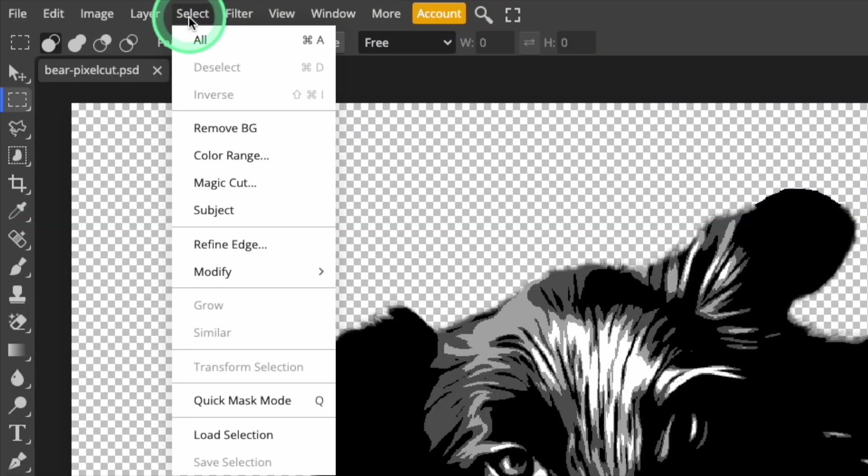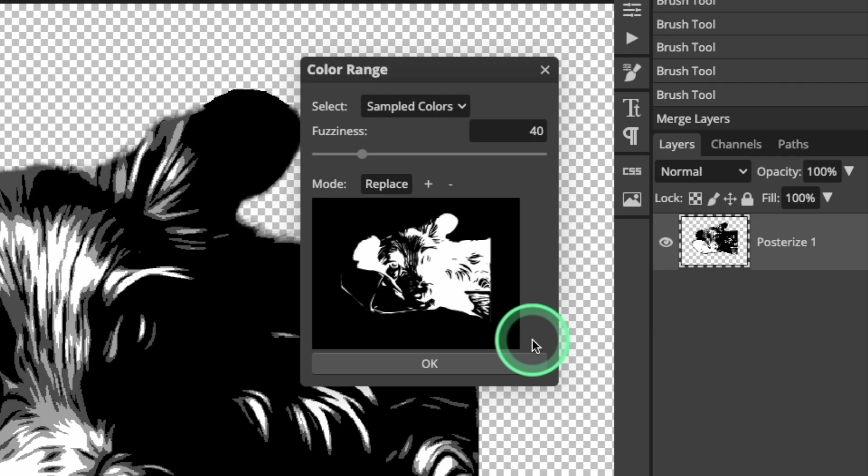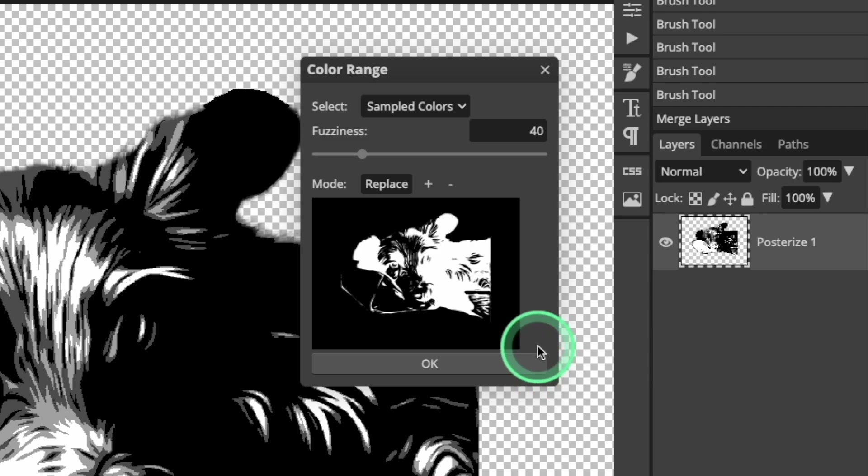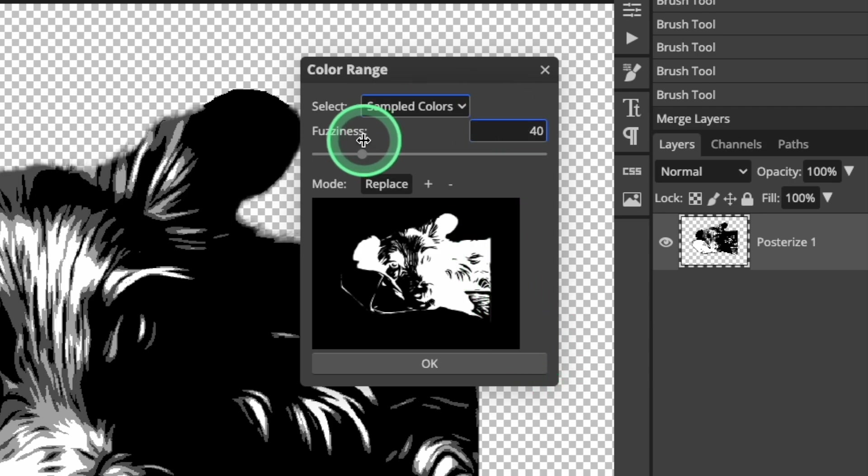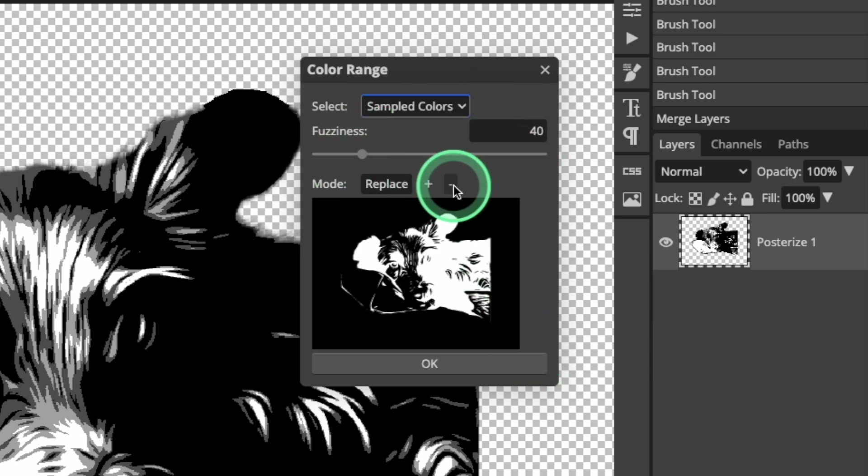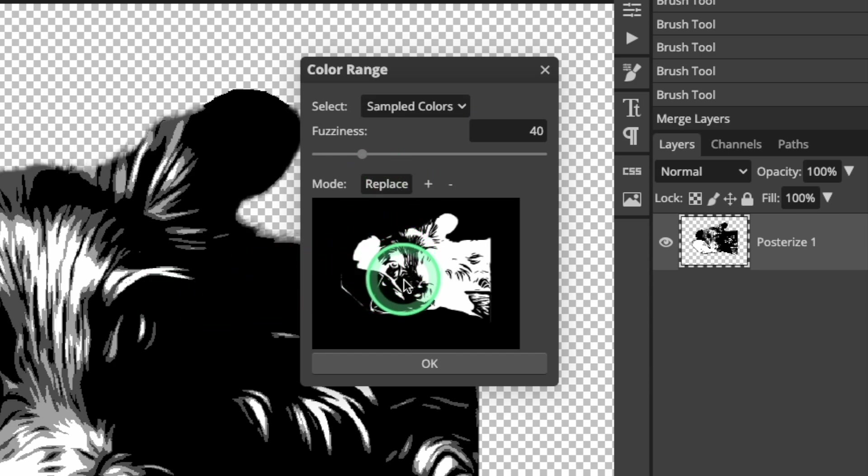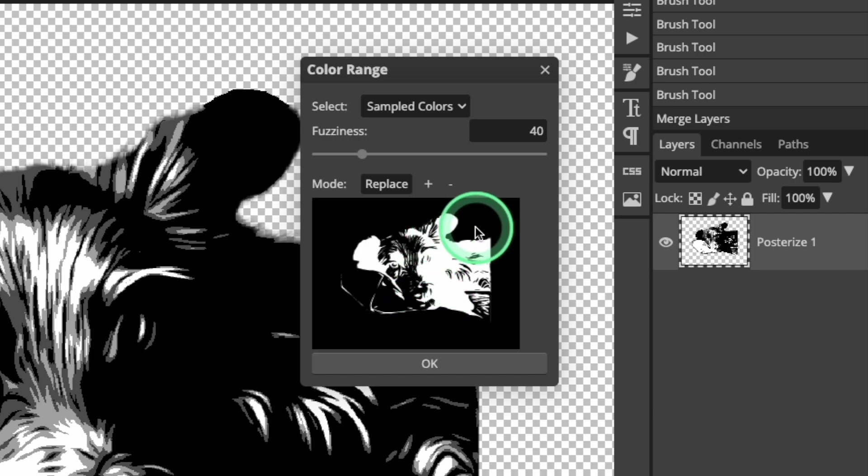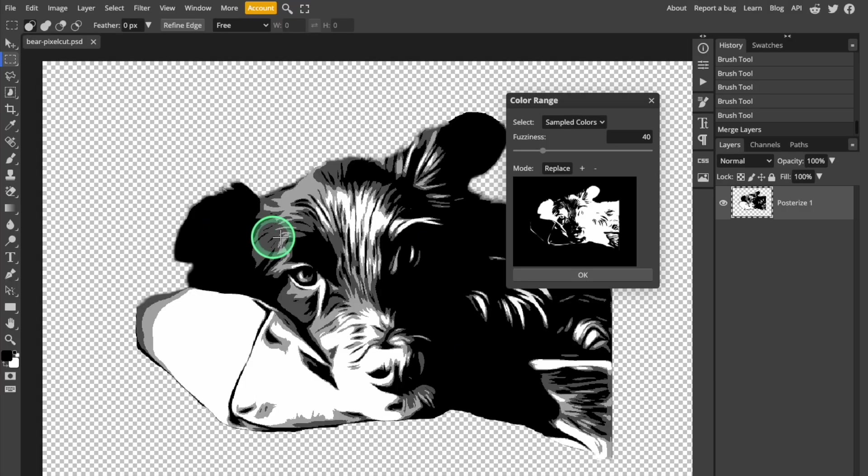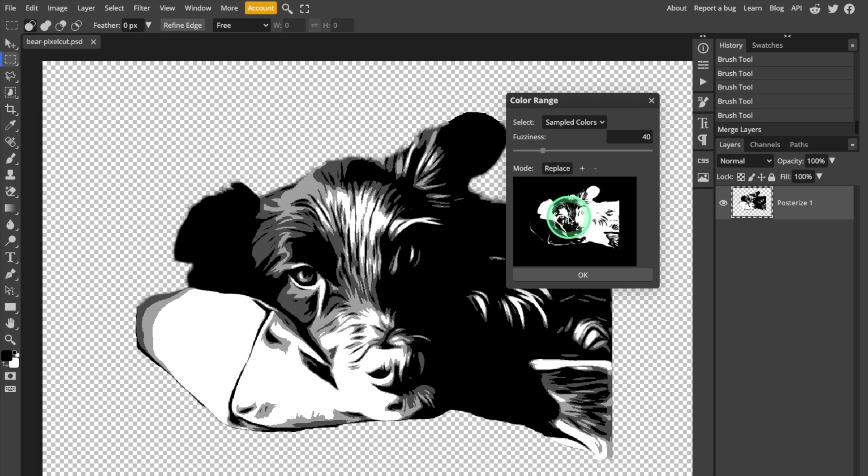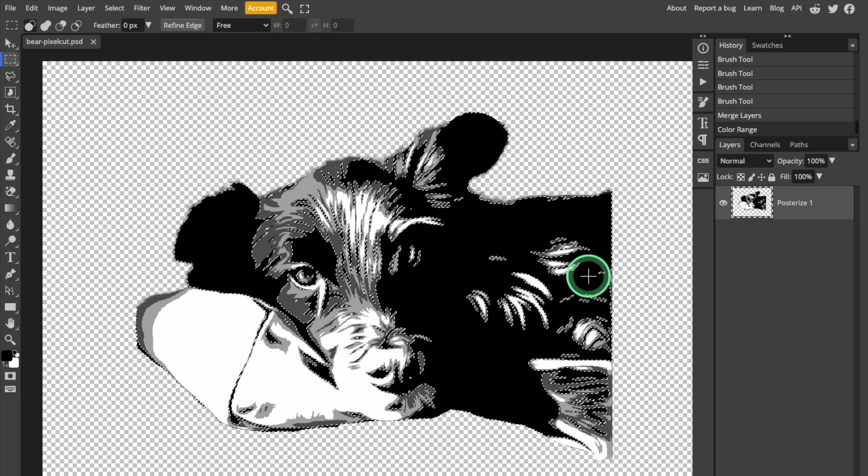So open the select menu and click on the color range tool. I want the tool to select sampled colors and I'm not going to change any of the default settings. In the preview window, it's showing all of the black portions of the image, although they are shown as white, so don't be confused by that. So I'm just going to click on any black area of the image and this tool will select every black area. Click OK and you can see that all of the black areas of the image are selected.